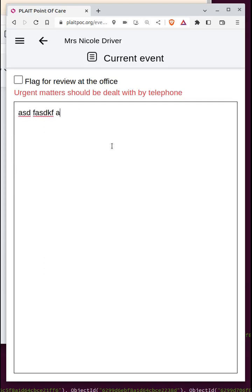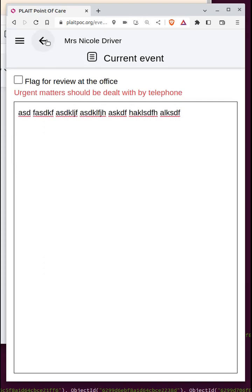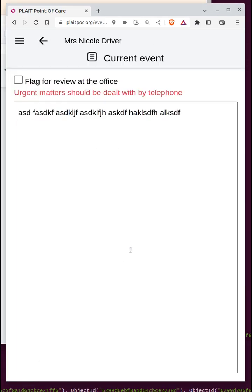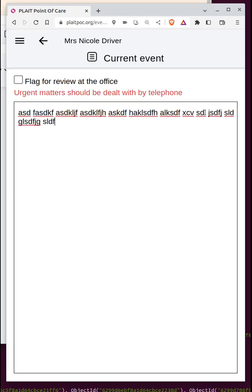The other thing is that the visit log can be revisited as many times as you want. You can add a little bit at the beginning of the visit, then go back and add more later — and in fact you can do this even after you've left the visit.